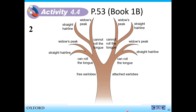Use the table here. For example, if you have an attached ear lobe and cannot roll your tongue, go here. And do you have a straight hairline or widow's peak? If you have a straight hairline, go here. So maybe your classmate will be in a different category. This means that every student, every person is different.